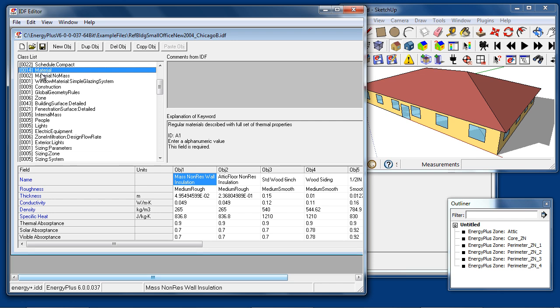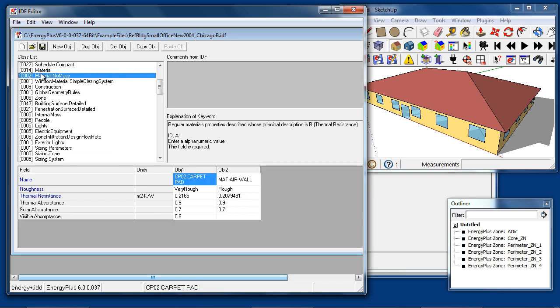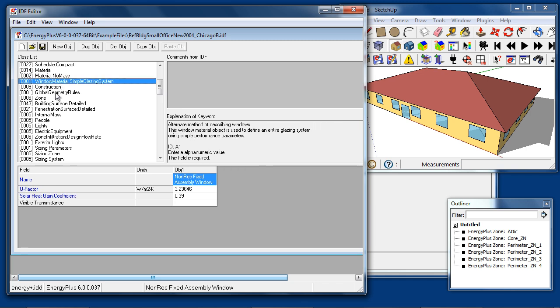There are some material no-mass objects in this to represent simple insulation or carpet layers. Window material simple glazing system represents a simple way of describing glass which takes just a U-factor, solar heat gain coefficient, and visible transmittance. The model will internally turn that into physical layers of glass and gas.